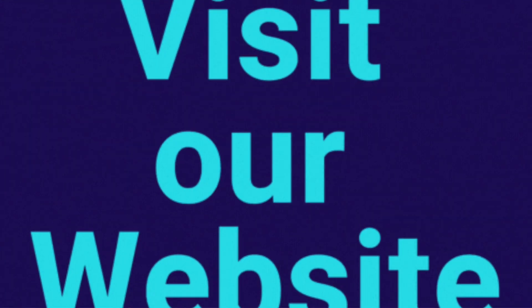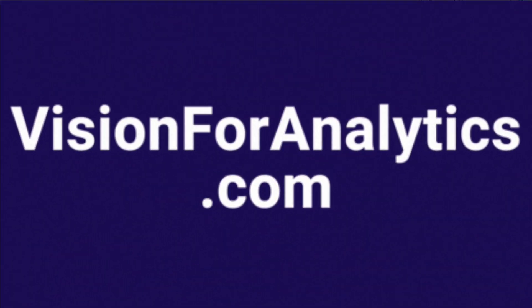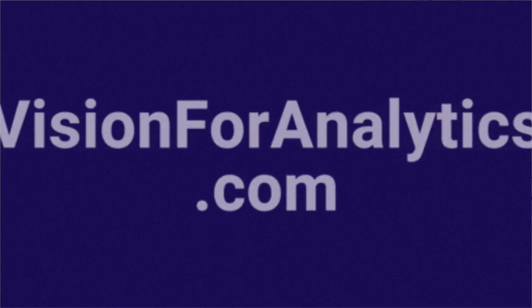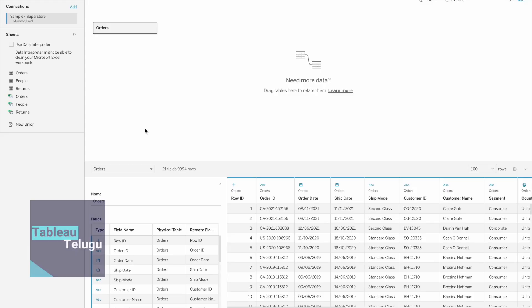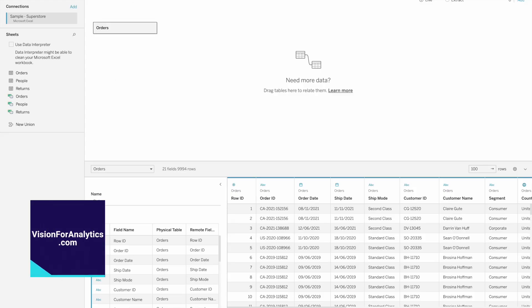In the previous video, we explained some examples. In this video, we will use our sample superstore data source for this tutorial.